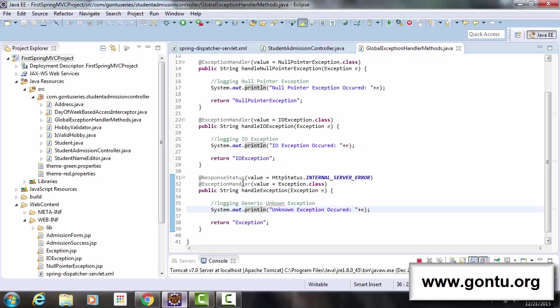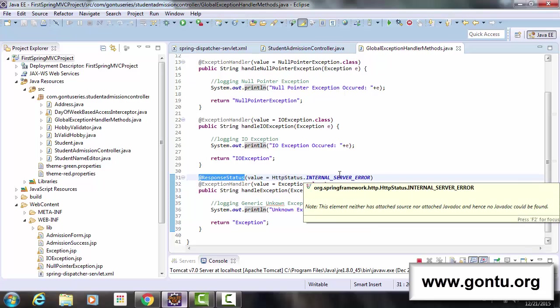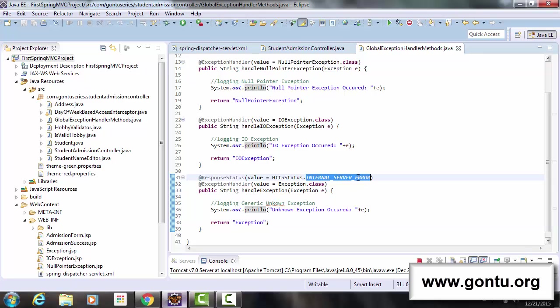So with the help of ResponseStatus annotation, we can actually instruct Spring MVC framework to send an appropriate status code along with customized error web page when it makes a call to a specific exception handler method like in this case we saw.